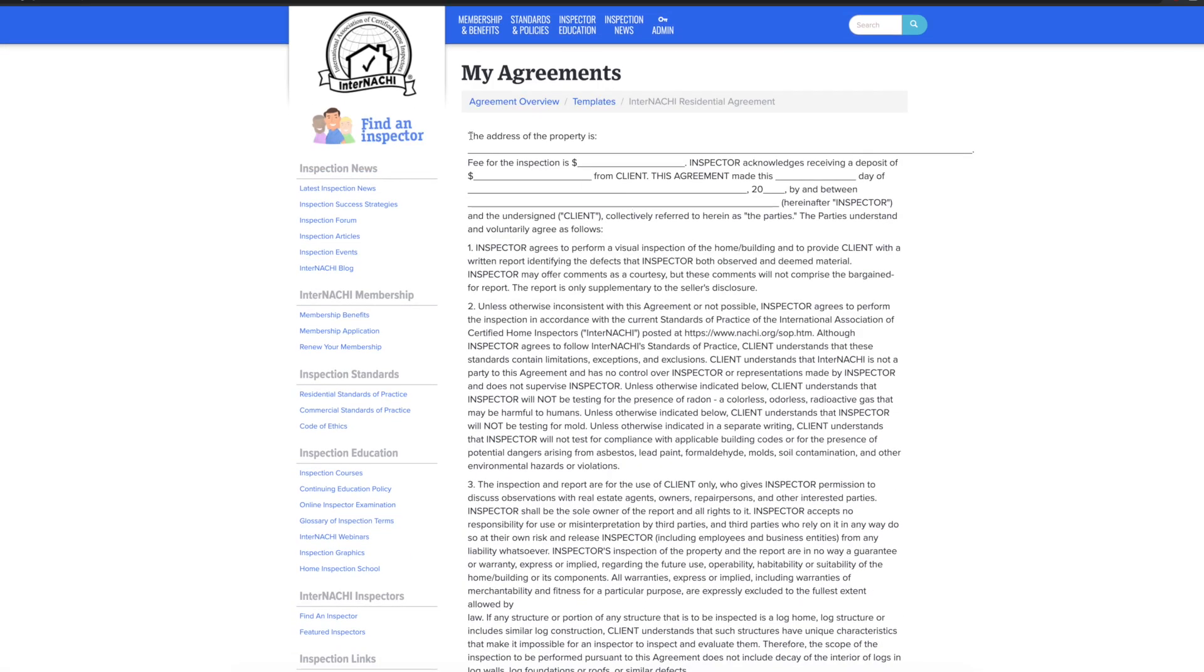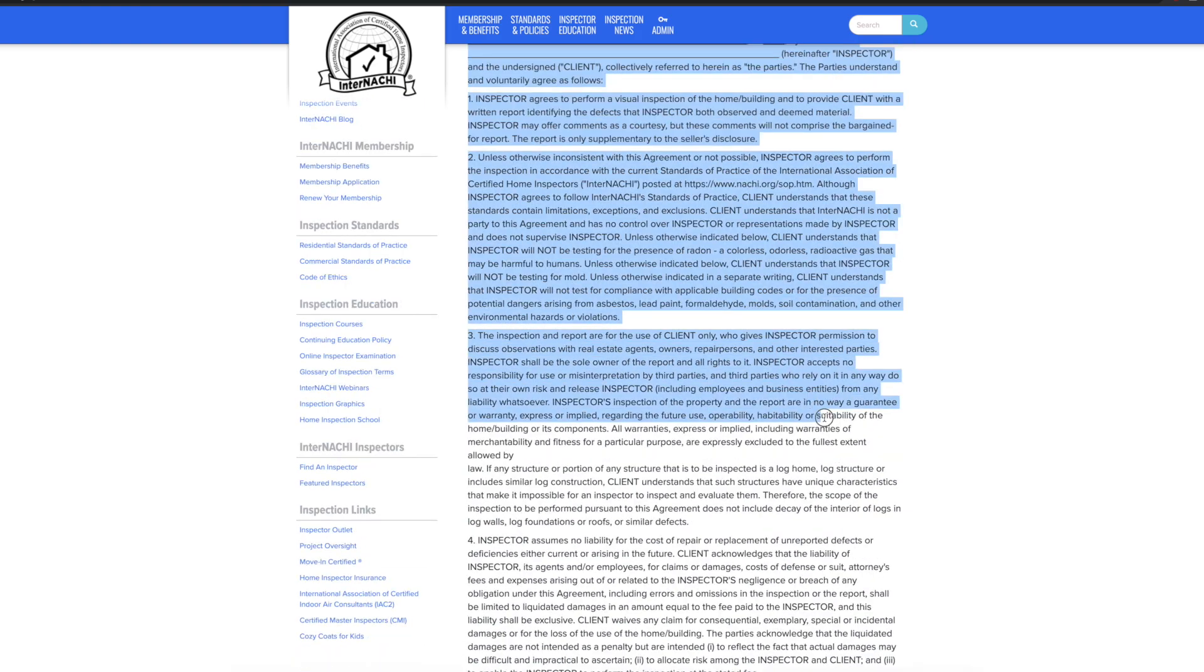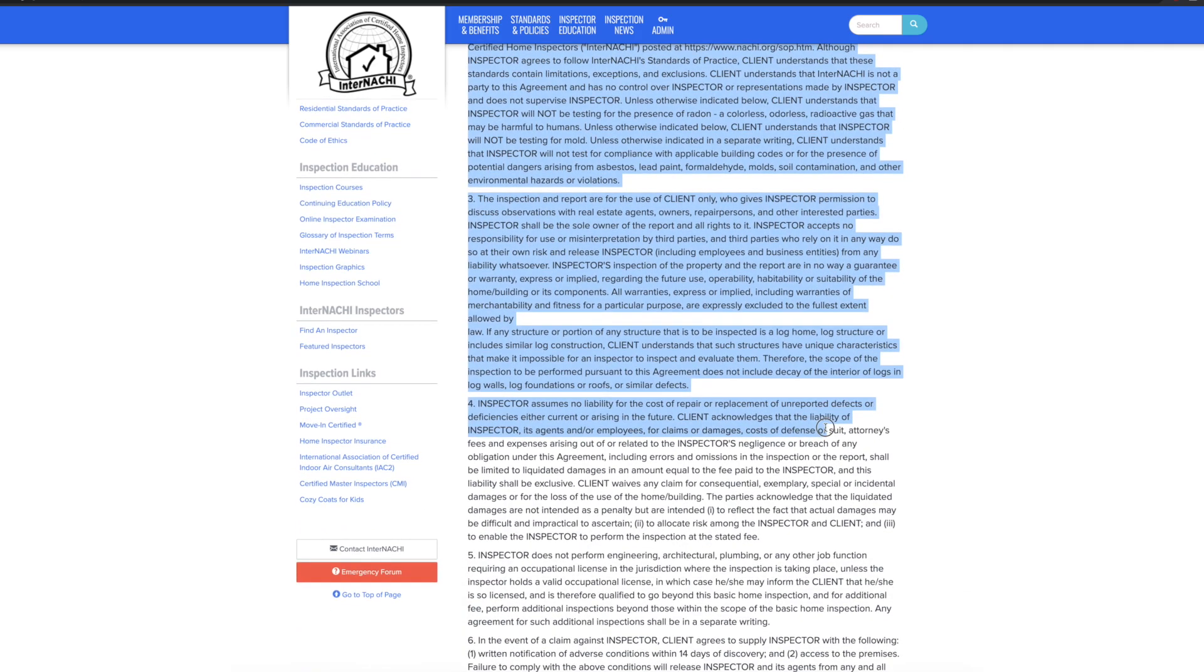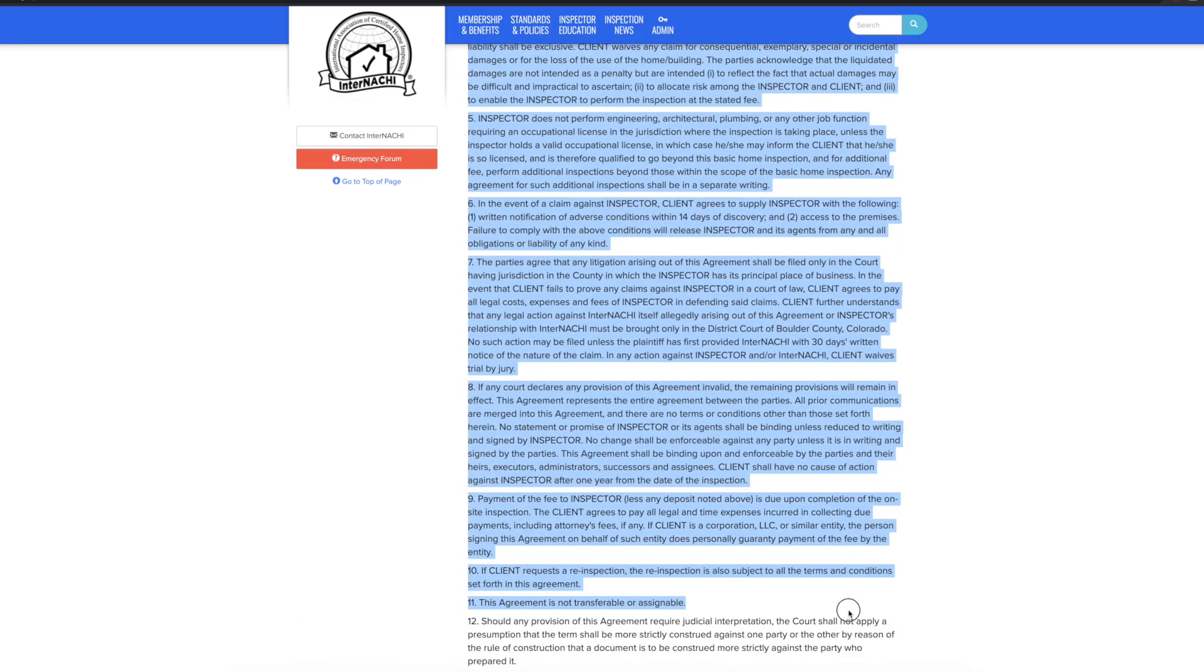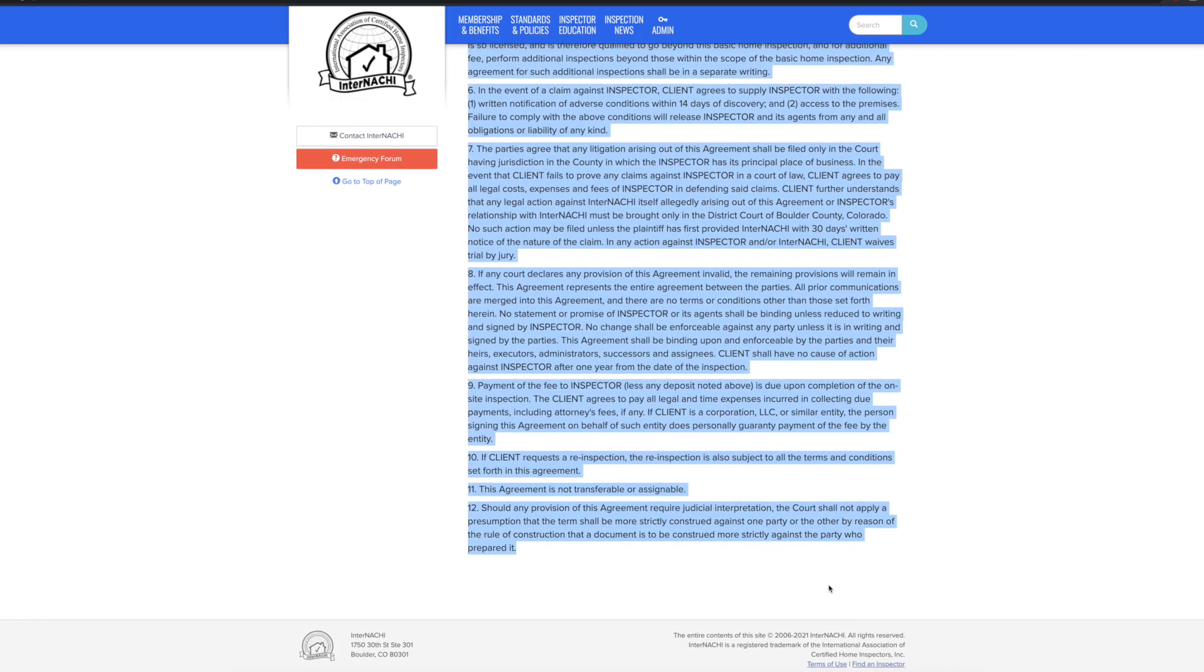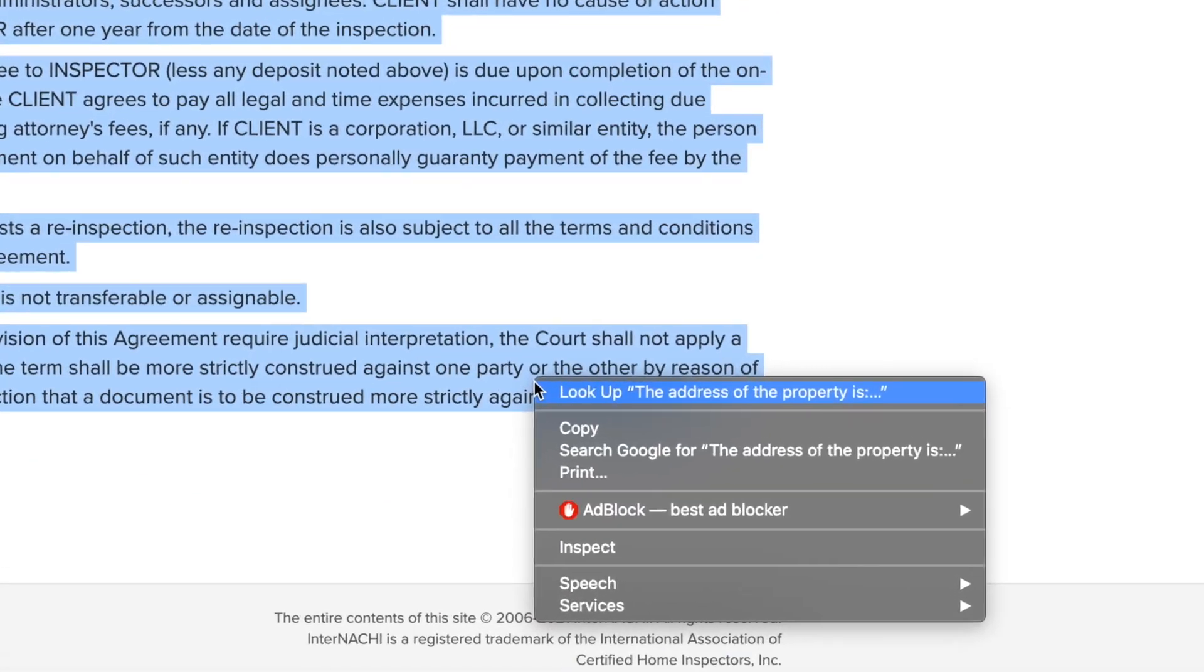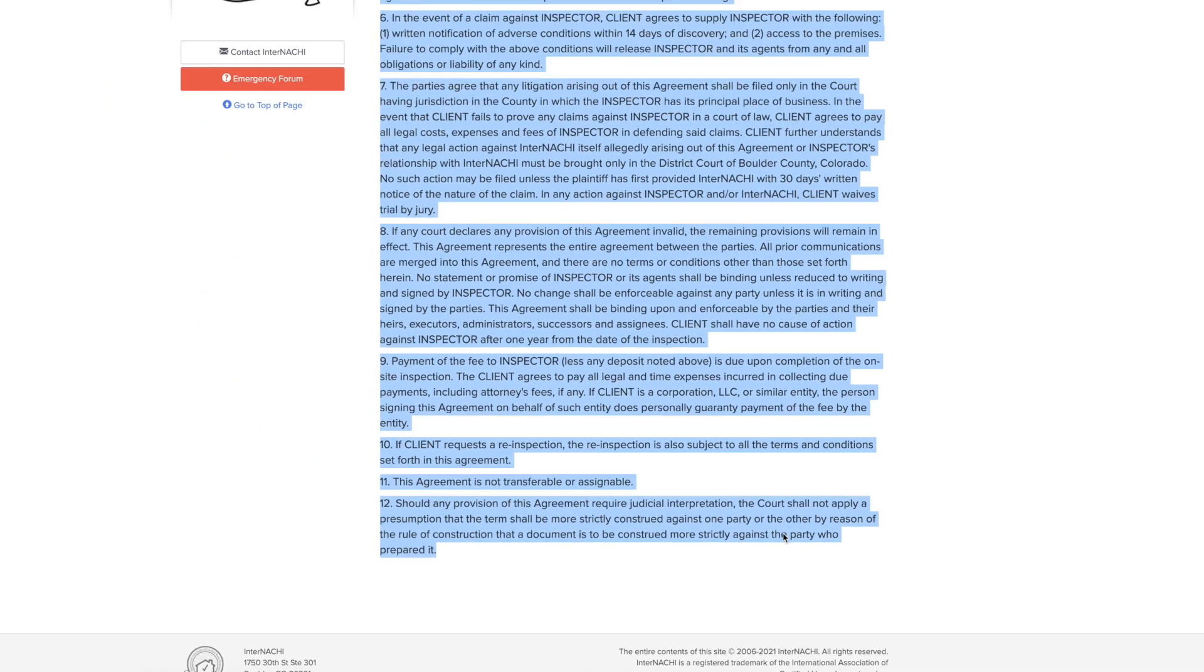To do this, take your mouse cursor and left click scroll down the entire template highlighting every word and then right click to copy the now highlighted template.